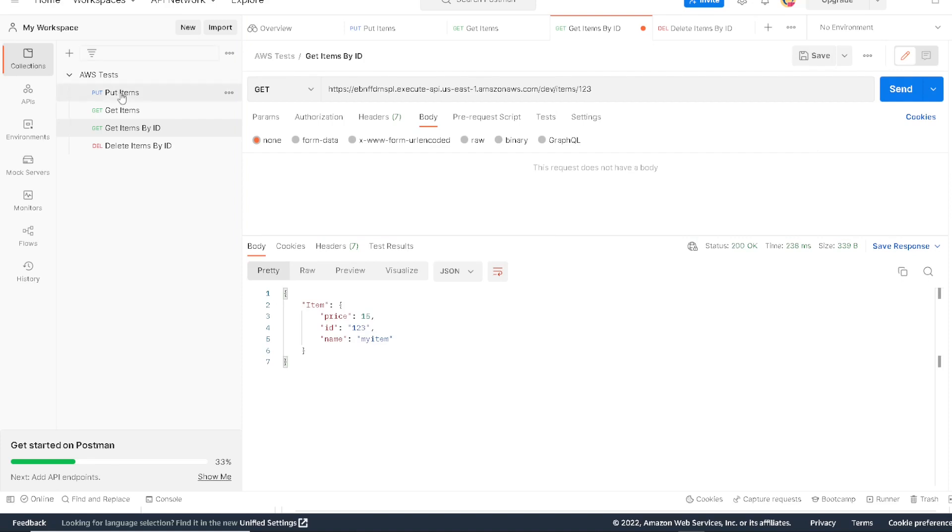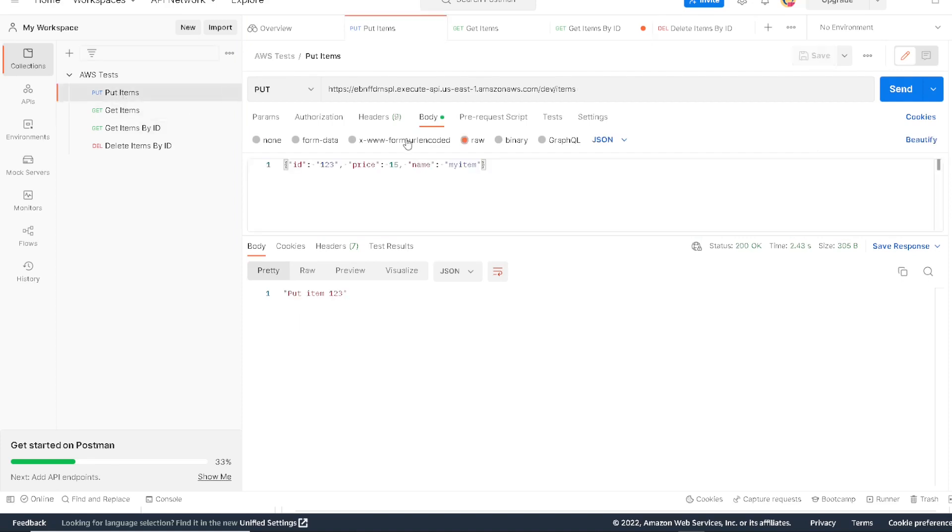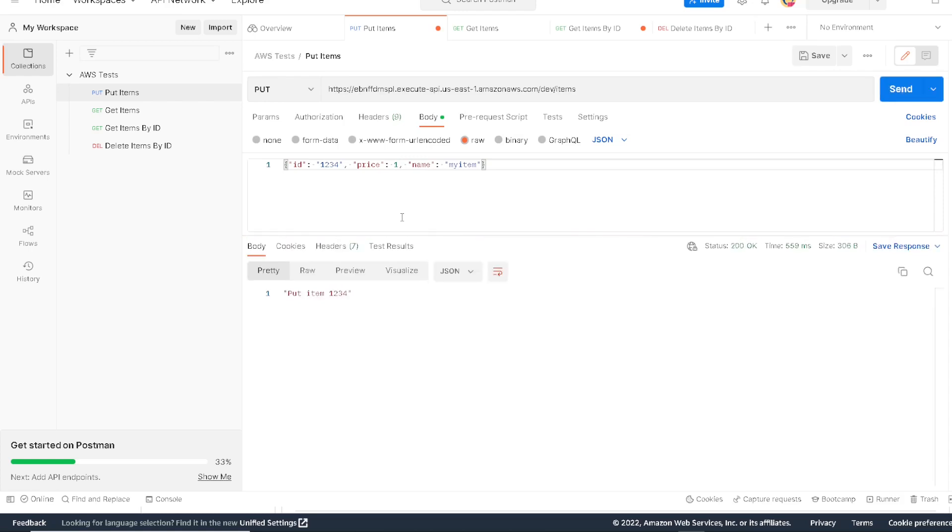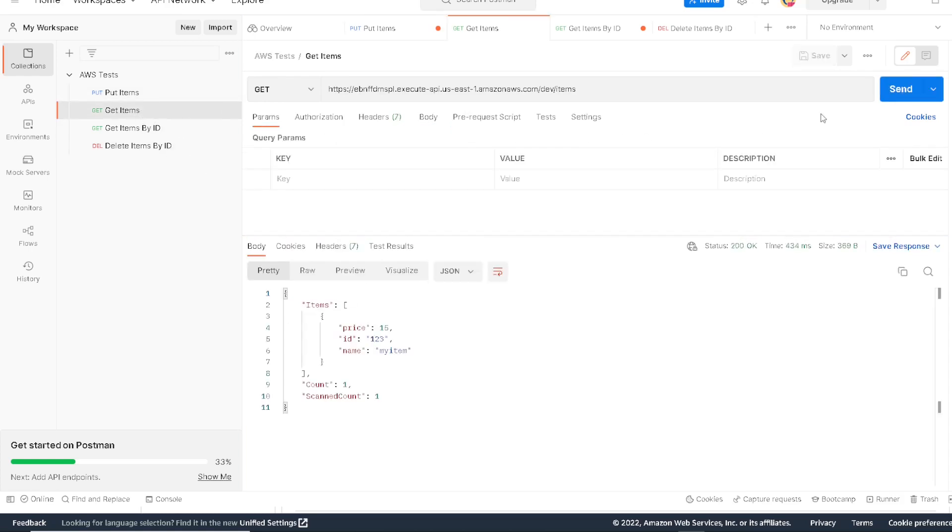So now let's go add one more item to the database. We're going to add 1234 to the database. We'll make this value maybe $1. As you can see, it added item 1234. Again, if we go get a list of all the items, we will see here the two items that we added.